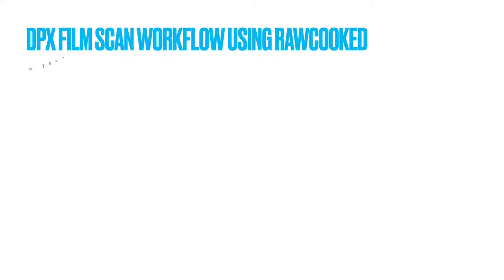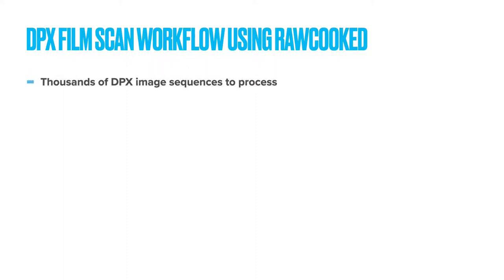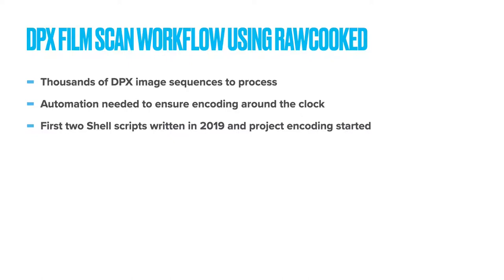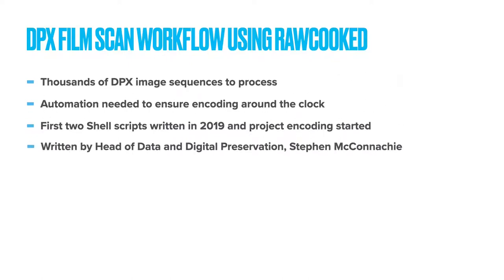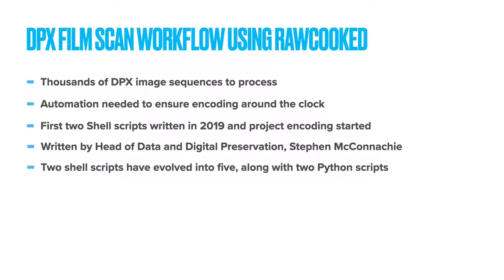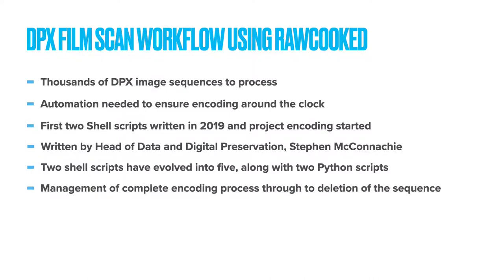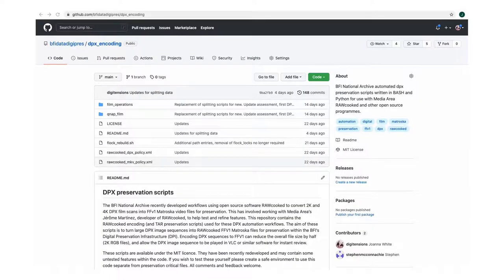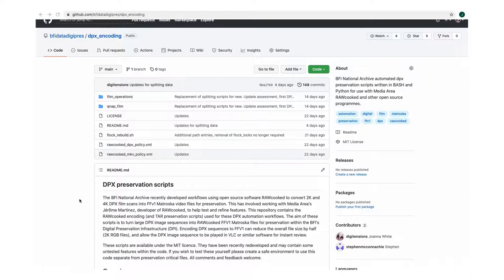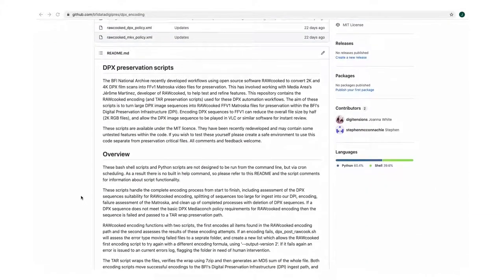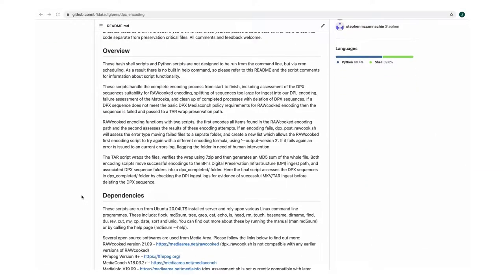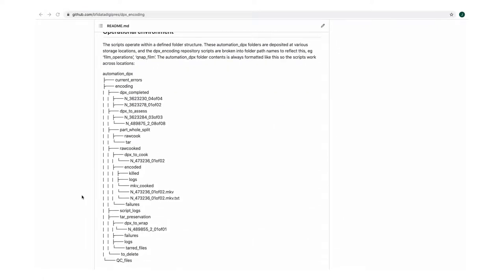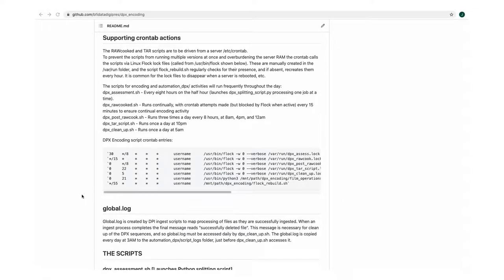As we have thousands of sequences to process and project deadlines, it was essential that bash scripts were written to automate the workflows around the clock. Our workflow started in 2019 with two bash scripts written by Head of Data and Digital Preservation, Stephen McConaughey. Over the last two years, these scripts have evolved into five bash scripts and two Python scripts. These essentially manage the whole process of DPX digitisation and DPI ingest from start through to deletion of the DPX sequence. They have recently been expanded to include 4K processing for our in-house scanning workflows. In the spirit of the open source software in the community that this workflow is inspired by, we feel it's really important to share the scripts in full via our data and digital preservation GitHub pages, which you can see here.